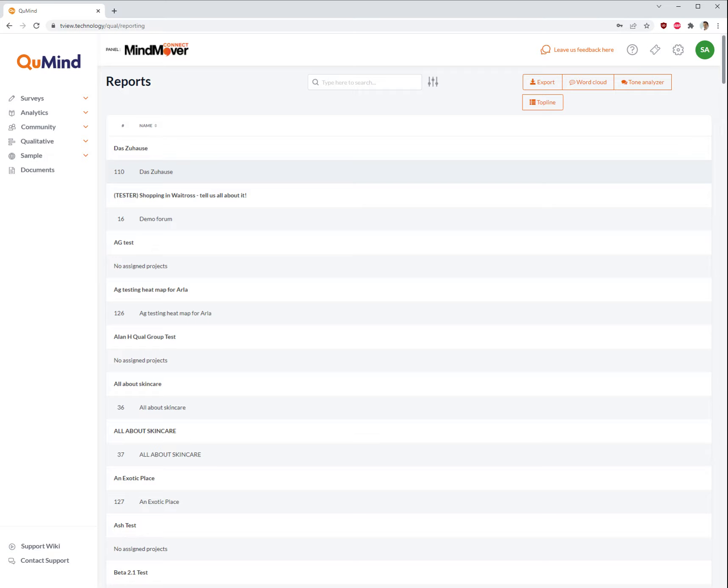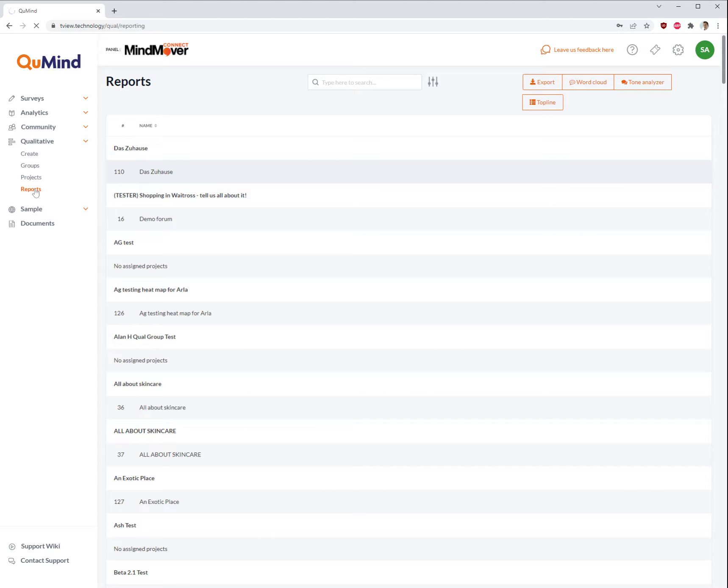To access this area, please go to the left-hand side main menu, click on the qualitative drop-down, and click on reports.